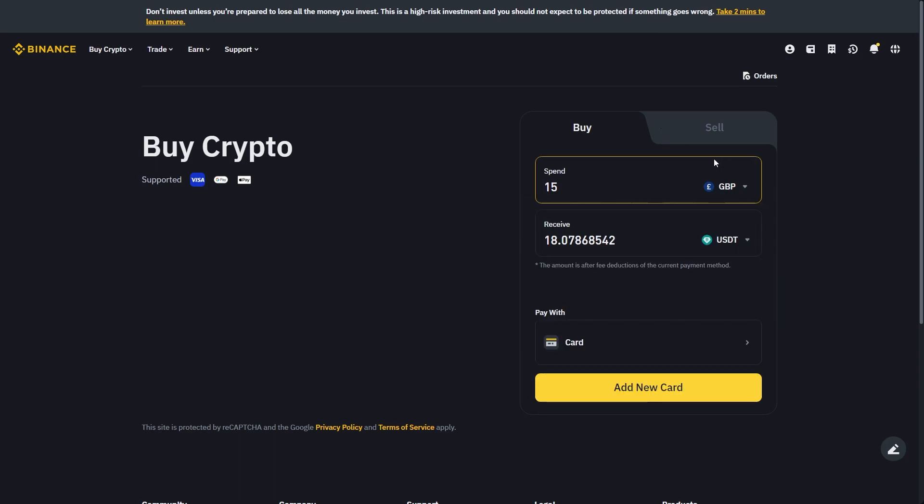From there we can review the transaction to make sure everything's okay and confirm that we are paying with card.